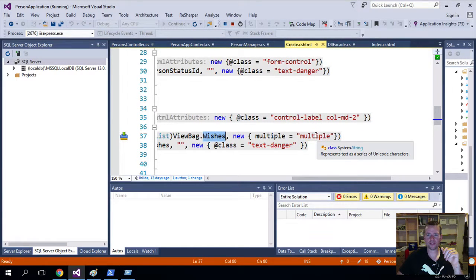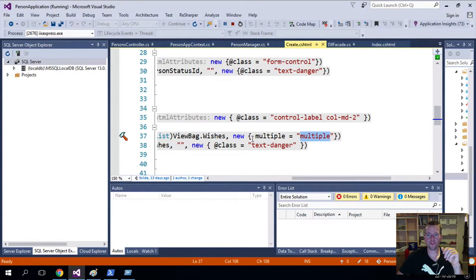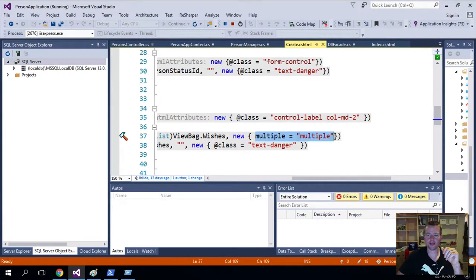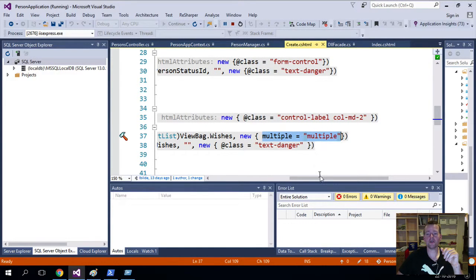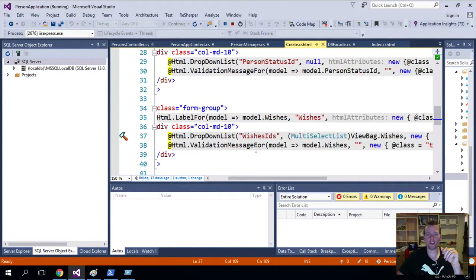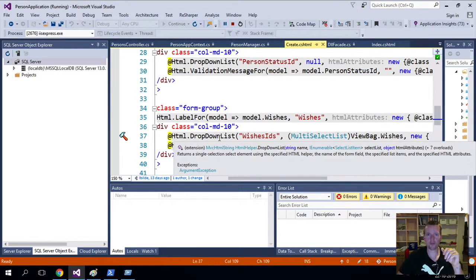And then the last very important thing is we add a tag to our HTML. That is actually multiple equals multiple, meaning that we're going to have a multi-select drop-down list.